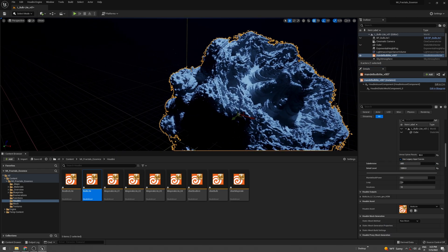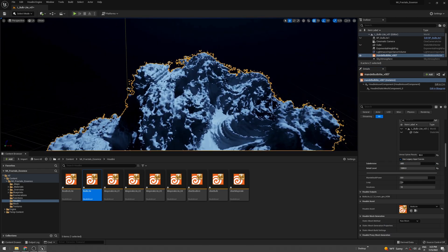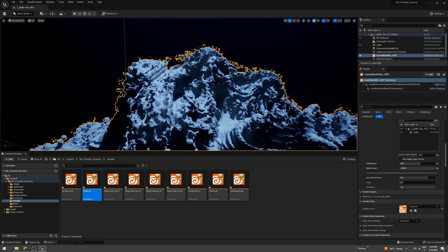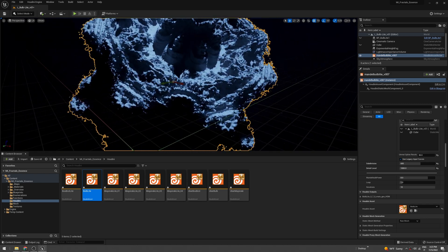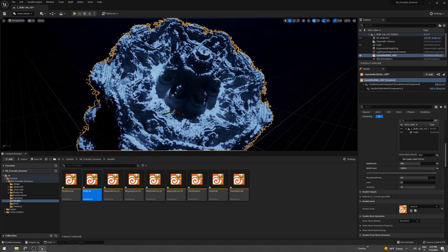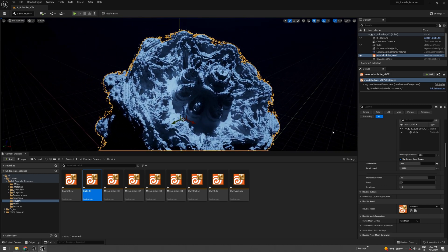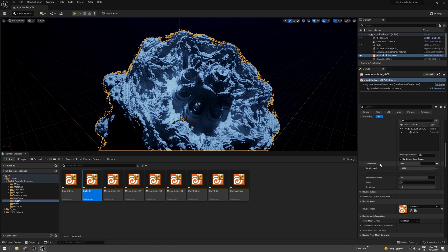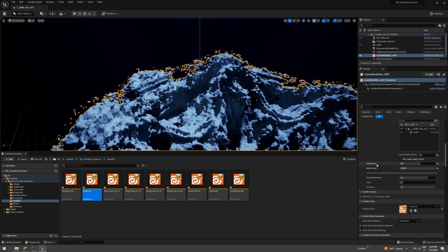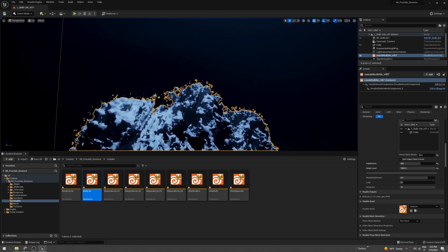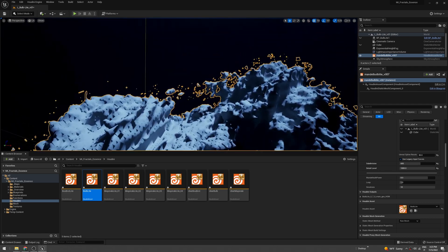You have to increase the subdivision to something like 600. This is looking way better.